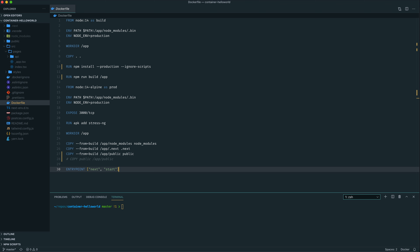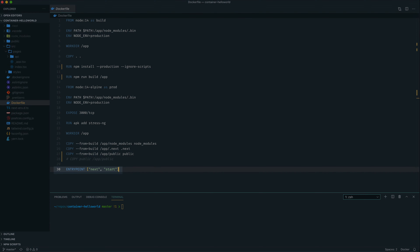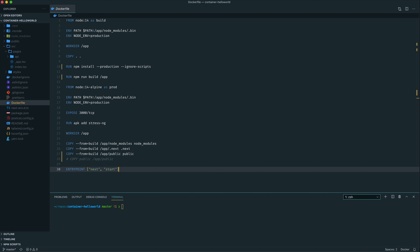The reason we have these two different container images is that the build image actually contains all the source code and a lot of things we don't want in the final image that just bloats the size. So by creating this multi-stage build, the production image can just copy over the compiled code and the node modules necessary to run in a production environment, rather than having all the assets bundled in with unused files remaining on the file system. Last up, we have the entry point, which is the command that will be run as soon as the container is executed — in this case, Next.js will start our web app.